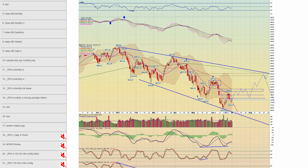Then an ABC pullback, then some sort of move up — eventually maybe even up to the 4,200-4,300 area, the 200-day moving average. Everyone would be bullish then, and this would be an area to look to start loading the truck short for a good meltdown. The alternative view, which is definitely possible, would be we just sell off from here.